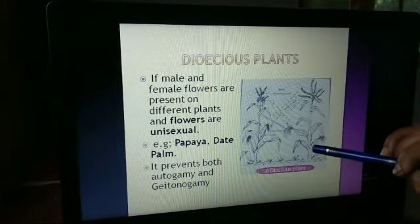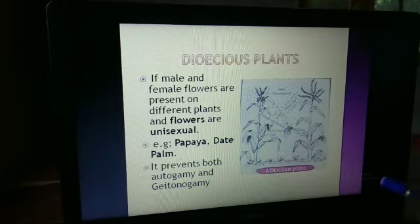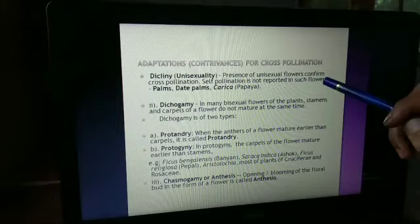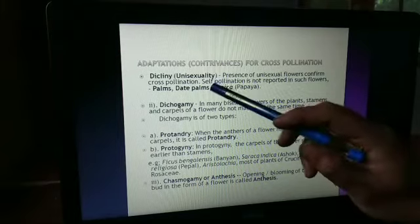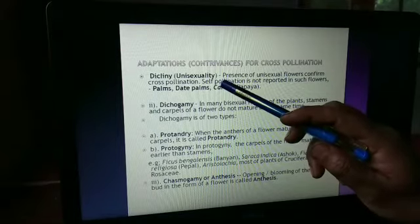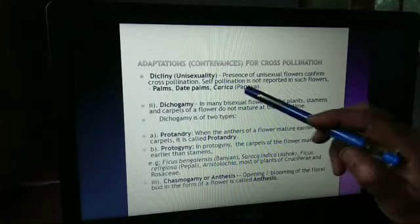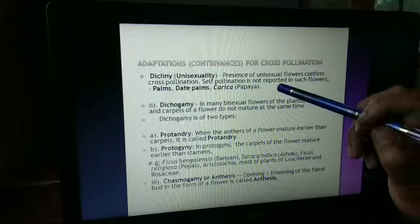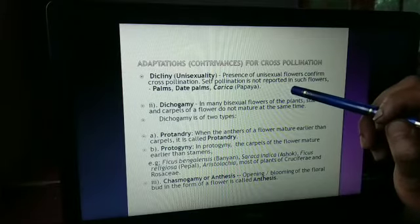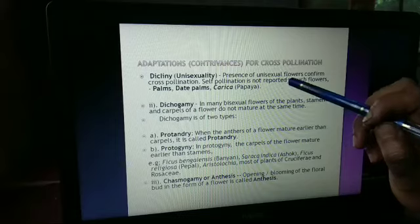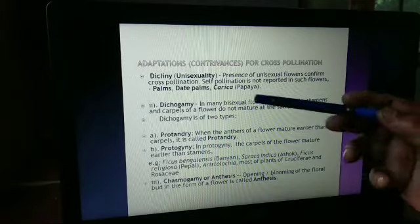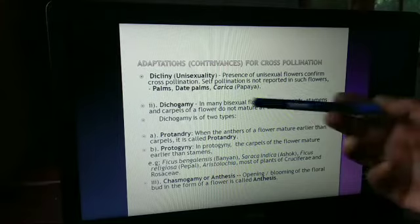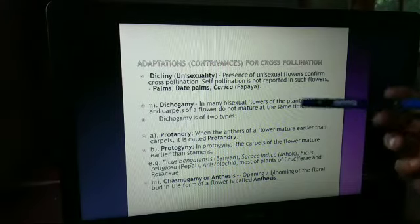Now the contrivances for cross-pollination. Dichogamy — that is, unisexuality. In unisexual flowers, cross-pollination plays a very important role. Presence of unisexual flowers confirms cross-pollination; self-pollination is not reported in such flowers, as in the case of palms, date palms, or Carica papaya.